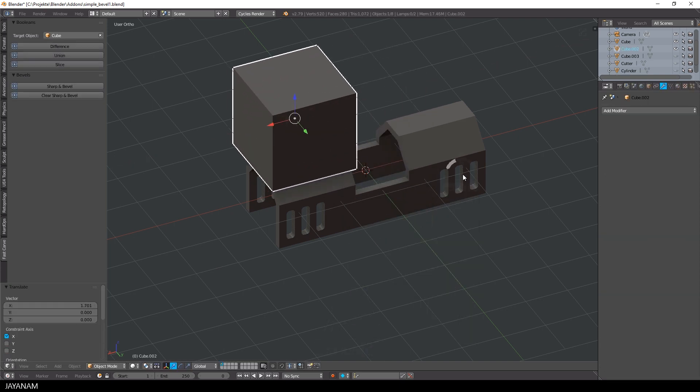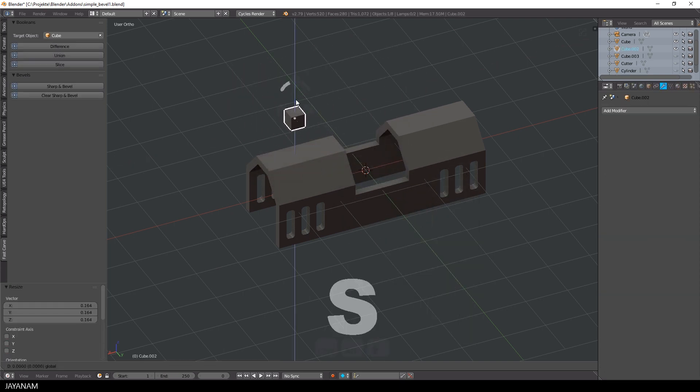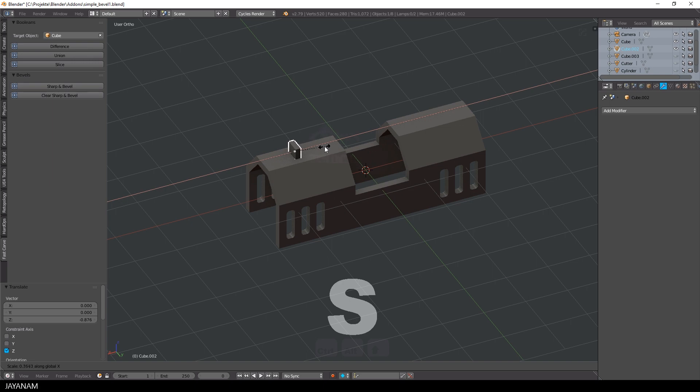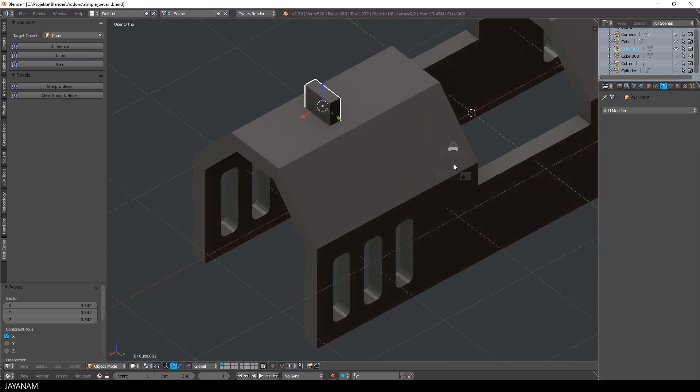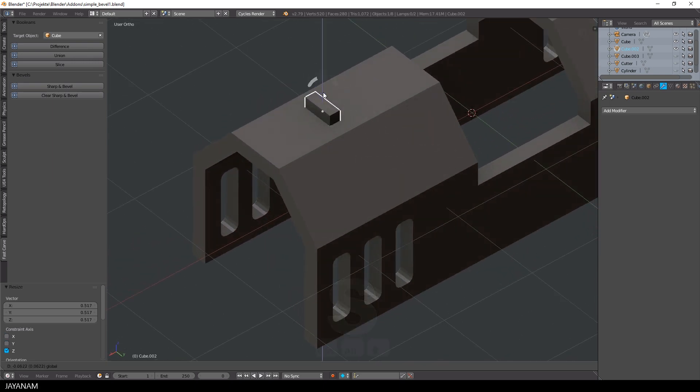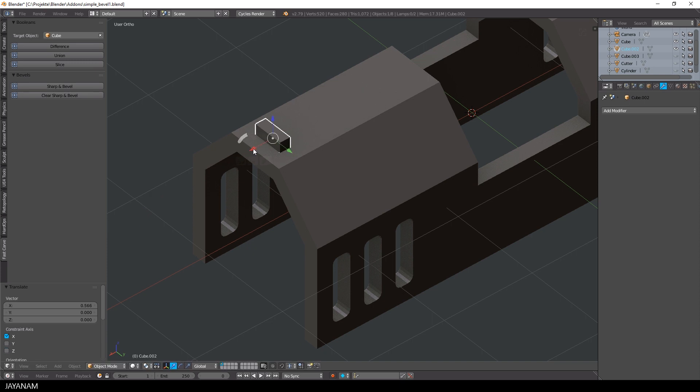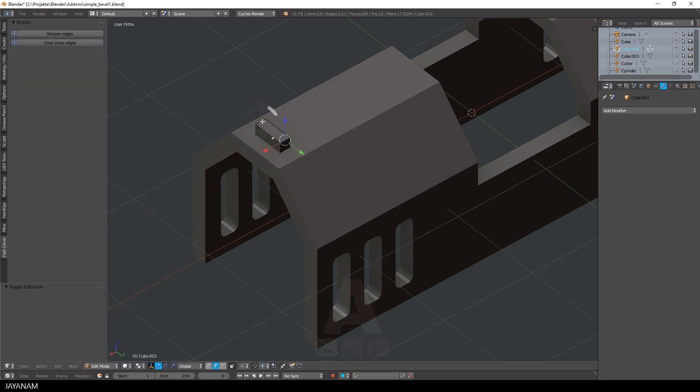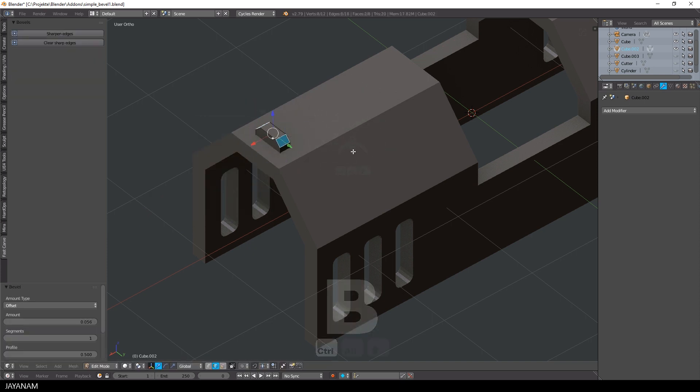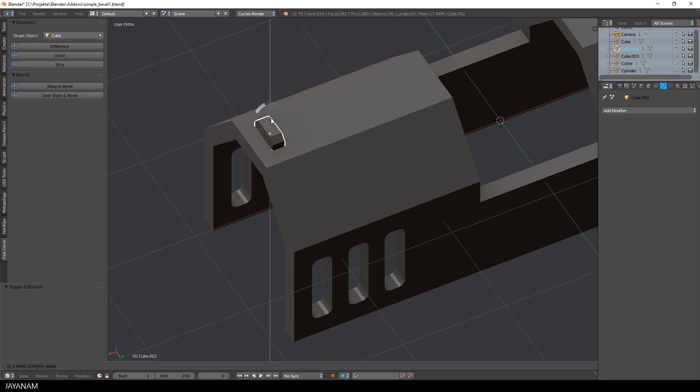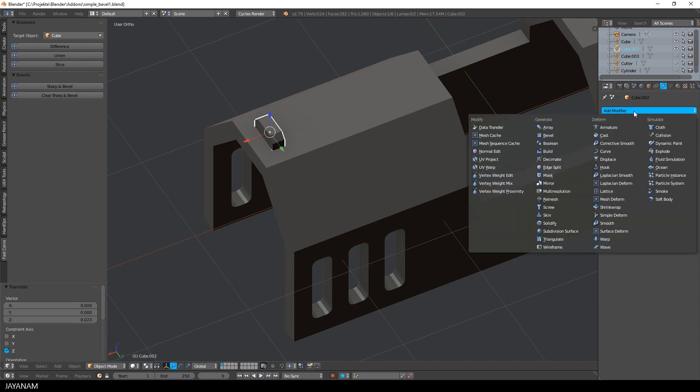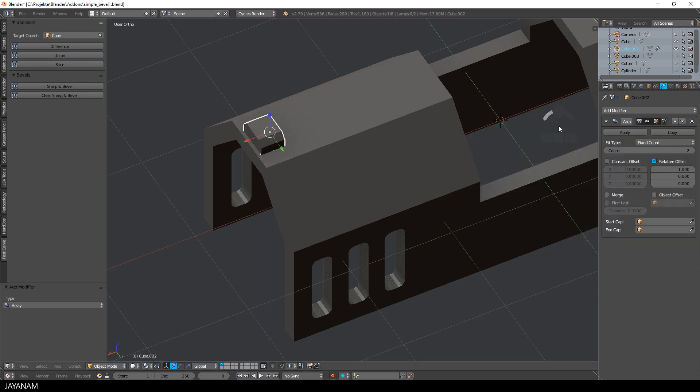And now I'm going to add a cube again, scale it down and add two bevels for the edges at the top. And one more time, I will add an array modifier for this object.